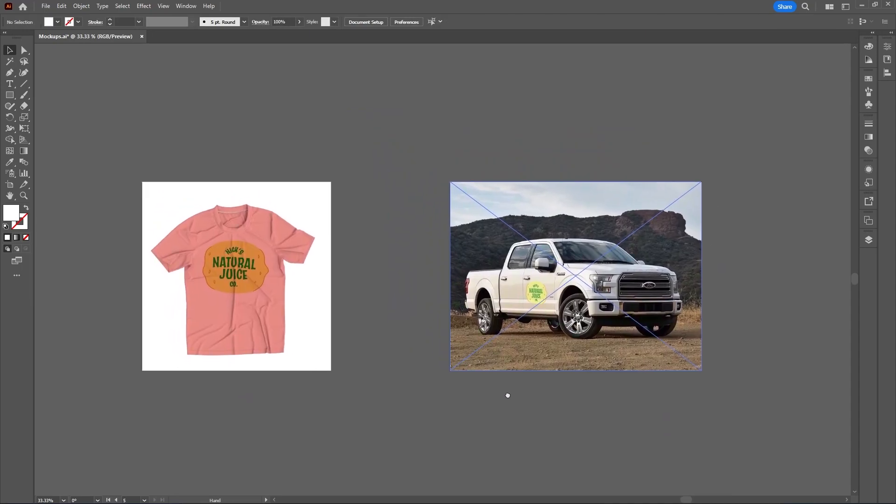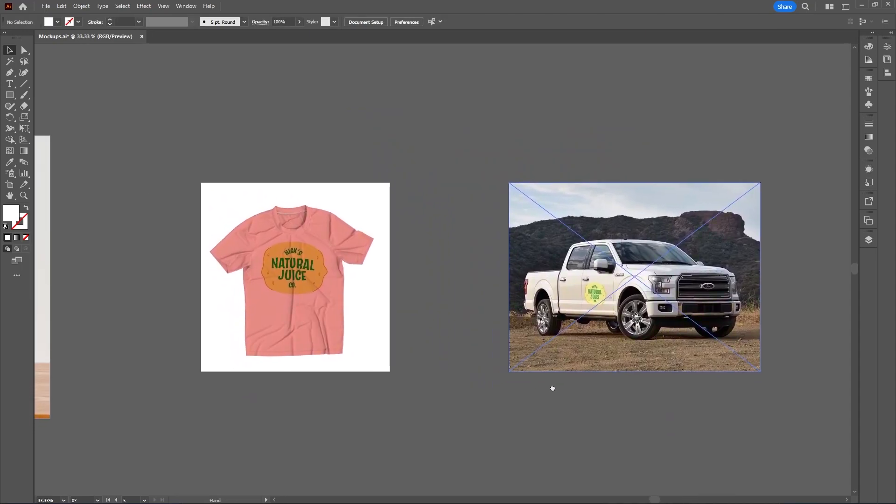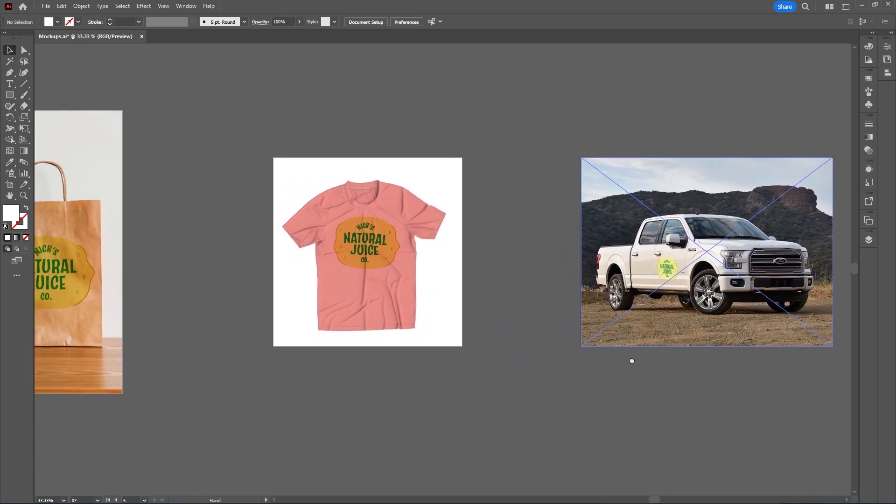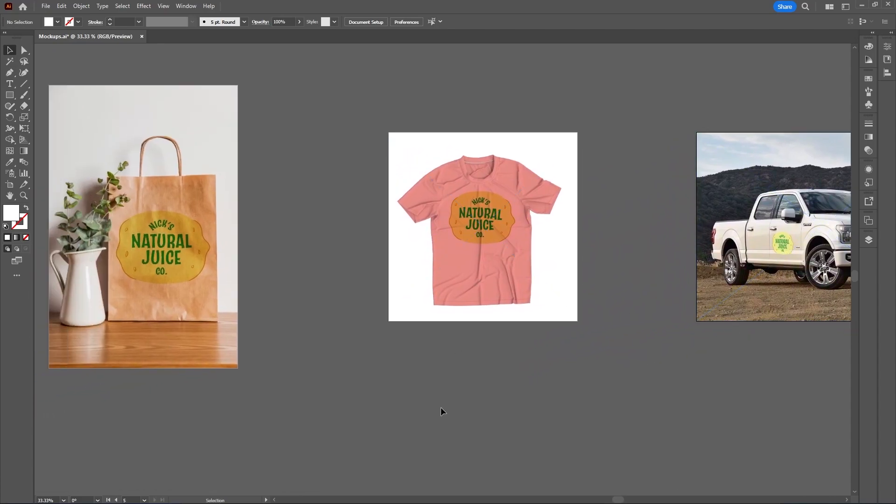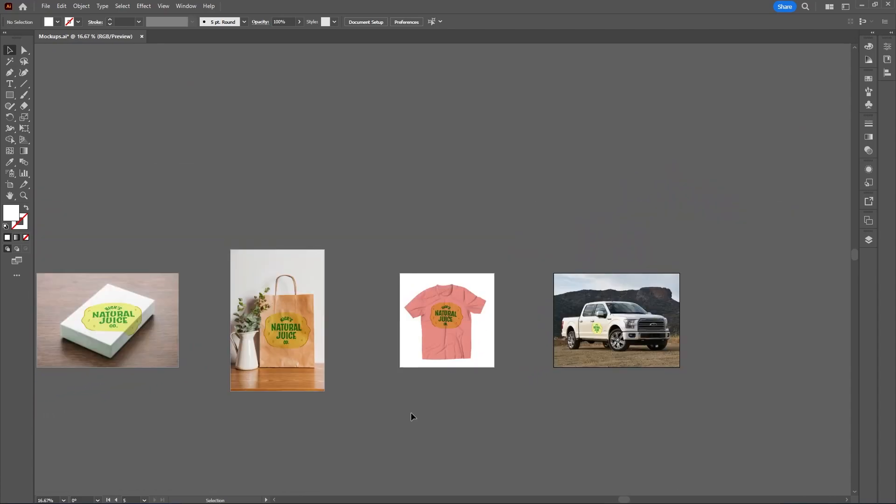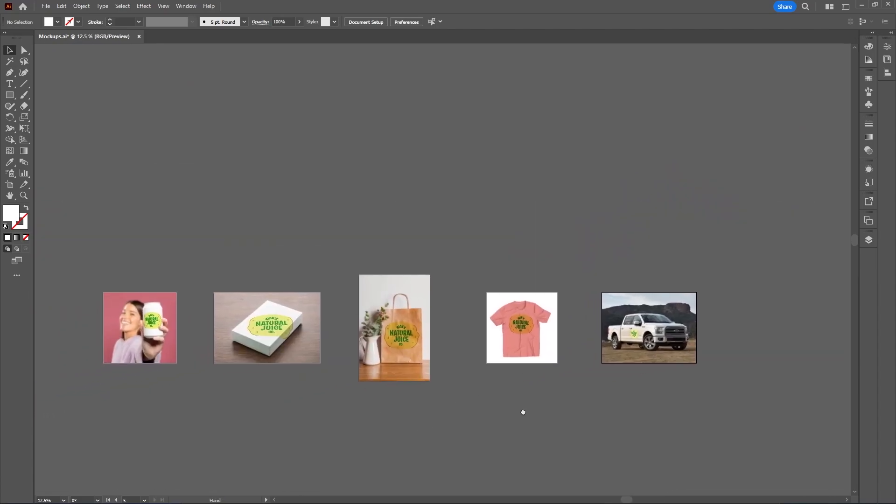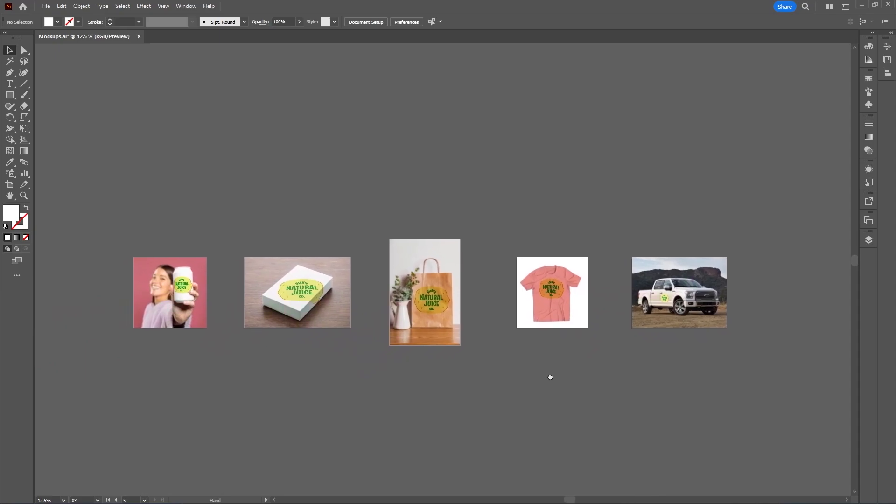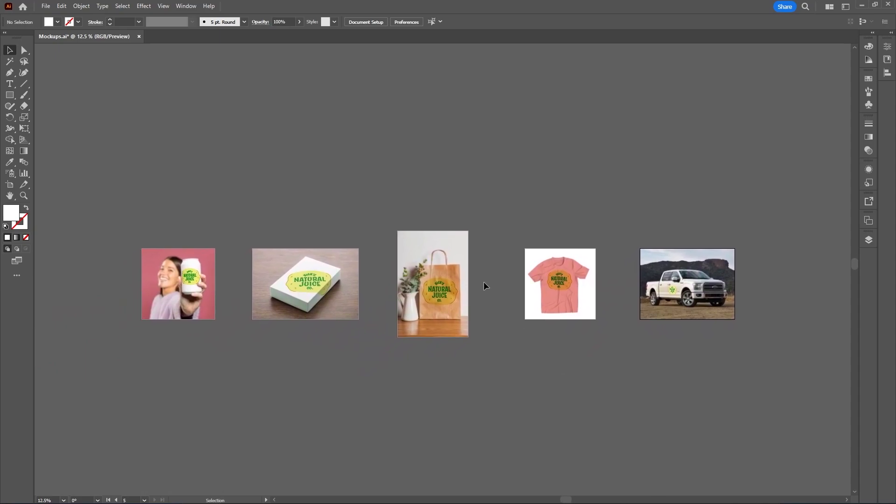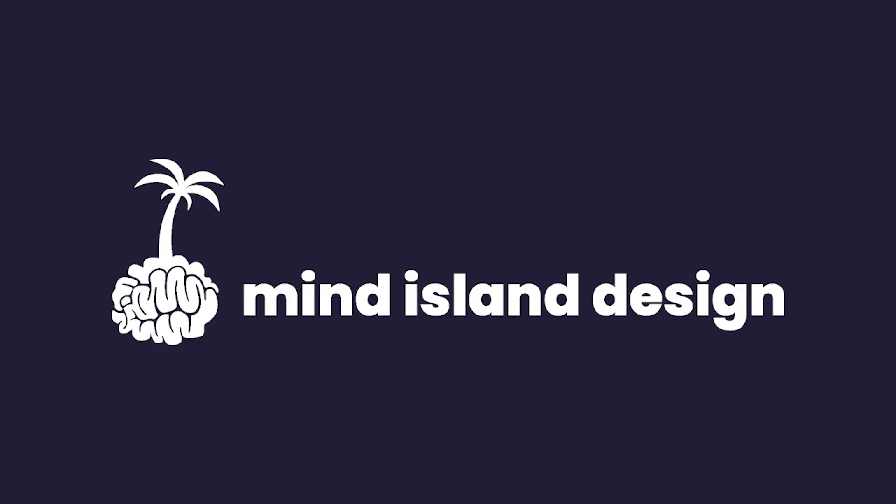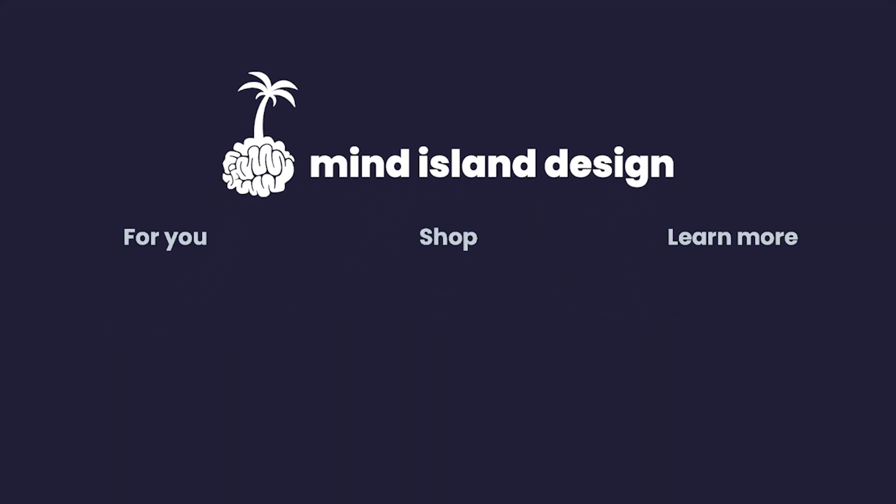And those are some ways you can easily make a mockup in Adobe Illustrator. I hope you enjoyed this video. If you did, it would mean a lot to leave a thumbs up and subscribe if you're not already. It helps support the channel and continue making content like this. Thanks for watching, and I'll see you in the next video.